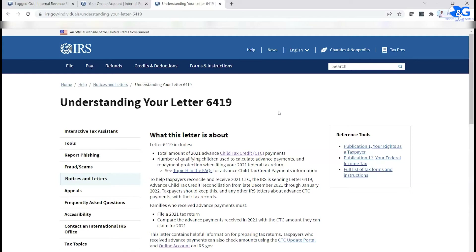For example, if you need information about your AGI, you can get that using your IRS online tax account. If you need information about your stimulus check, you can use the same online portal to get that information. In this video, we're going to show you how to sign into the online system and retrieve the information you need.